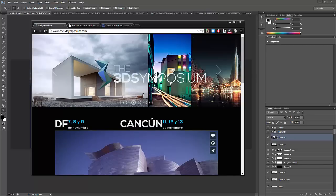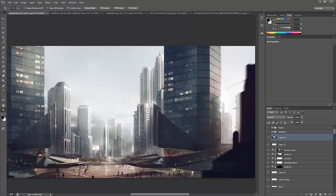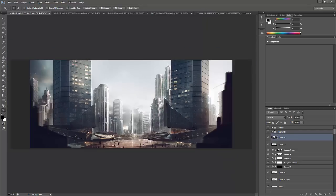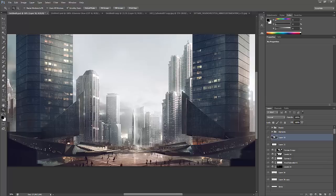Next up we have Mexico and Cancun — one event in Mexico City and the other in Cancun — so really looking forward to those fantastic events. If you're around, feel free to catch up with us and have a drink and a chat. But for now let's get started with the tutorial. I hope you can take something away from it — subscribe to us and check out our website and Facebook.